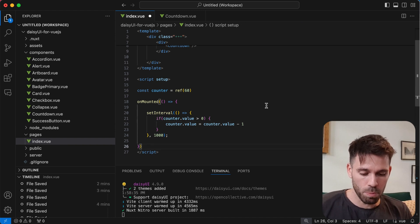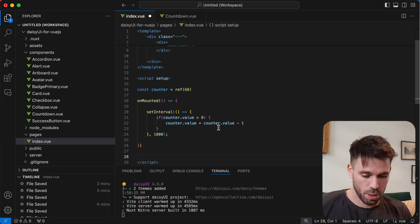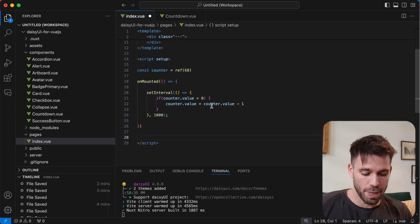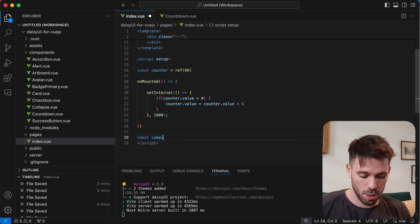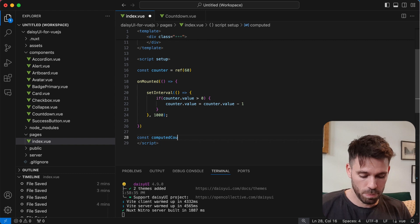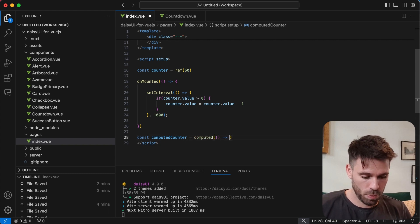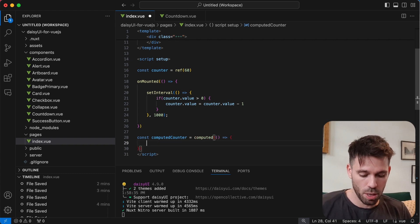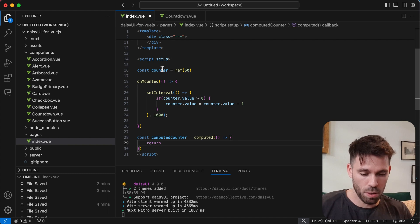And then what we're going to do as well is we're going to create a little computed property down here. We're going to call it computed counter equals computed. We're just going to return the value of counter.